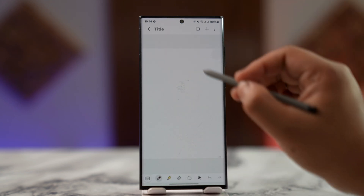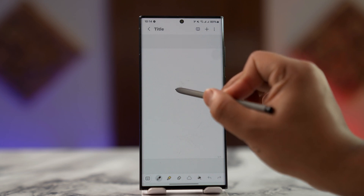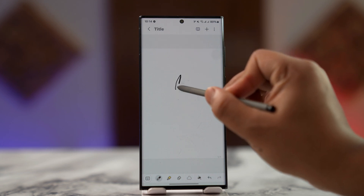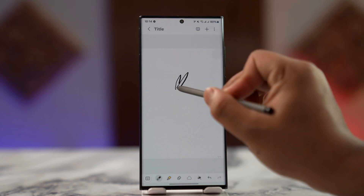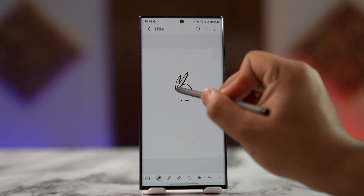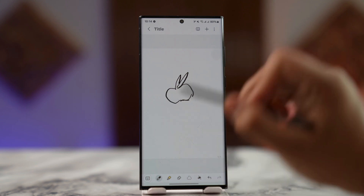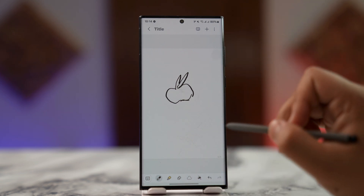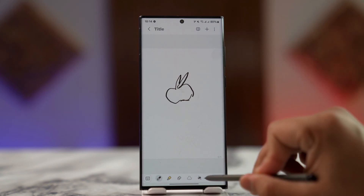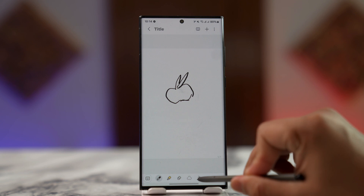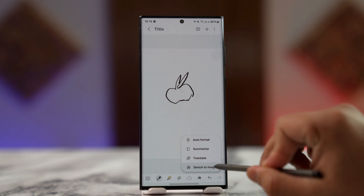You can simply draw anything — let me try drawing some random stuff, and then I'll try to draw an apple. Don't mind the accuracy. Once you've drawn something, tap on the AI icon in the bottom right, then select the option 'Sketch to Image.'